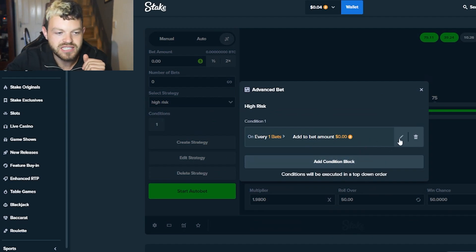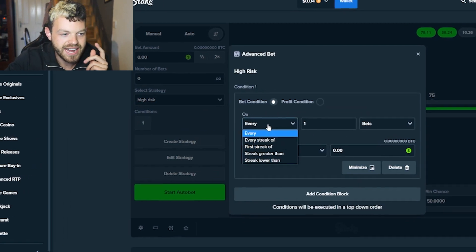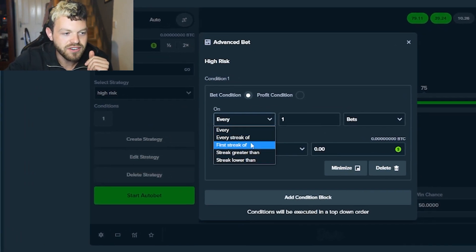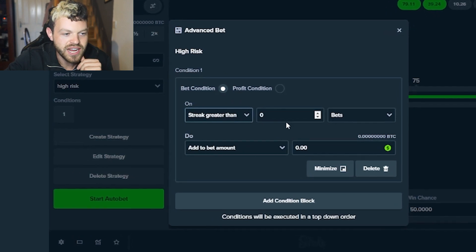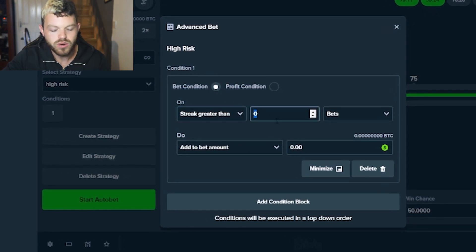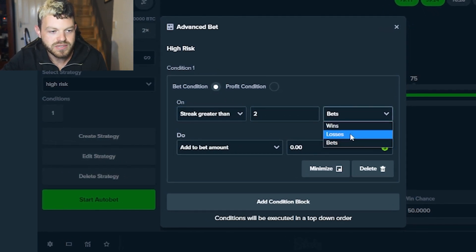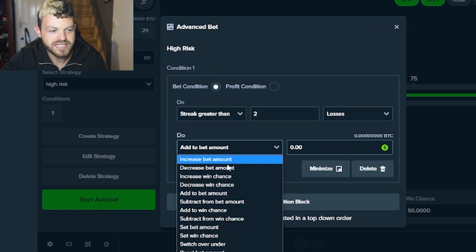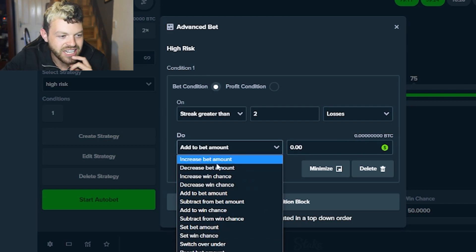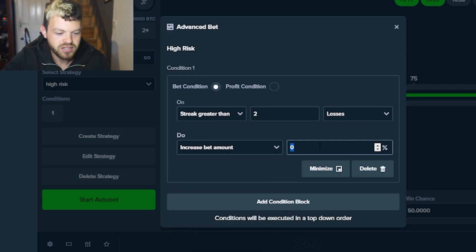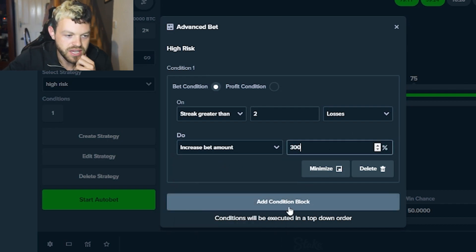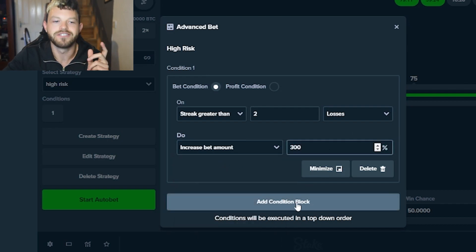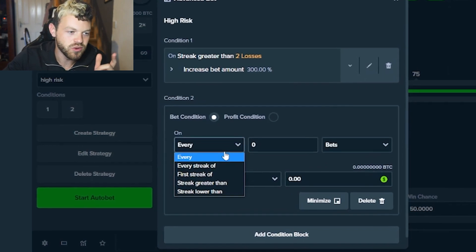We're going to add four conditions. First condition is we're just going to click here, edit on every streak greater than two, set this to losses, increase bet amount by 300%. Okay, that's the first condition.